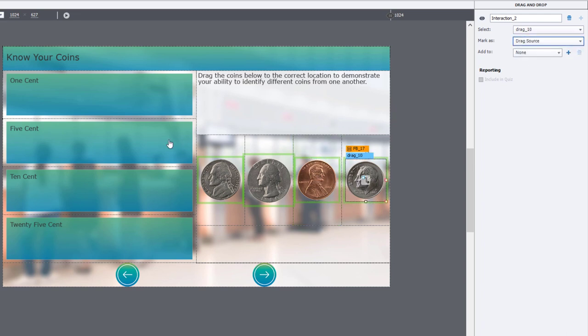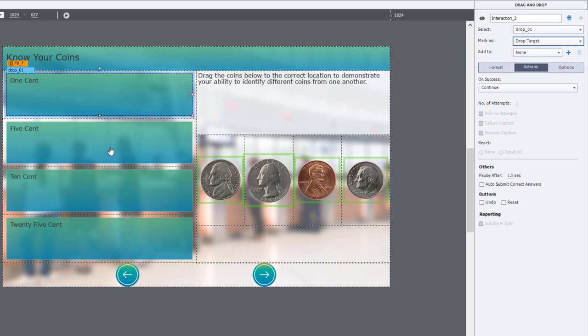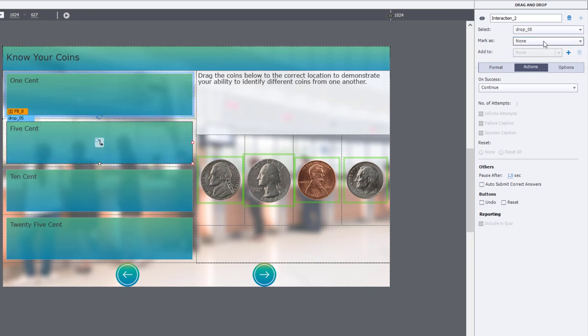And we're going to do the same thing for our drop targets one by one. I'm going to select those and identify those as drop targets.